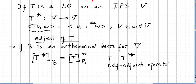If B is an orthonormal basis for V, we can write the matrix of the adjoint operator with respect to basis B. The matrix of T* in basis B is the conjugate transpose of the matrix of T. If the linear operator equals its adjoint — T = T* — we call it a self-adjoint operator.